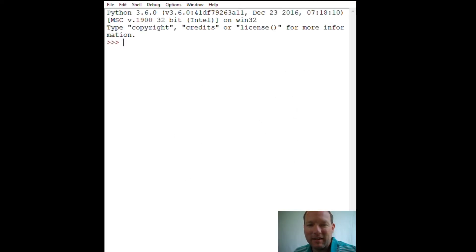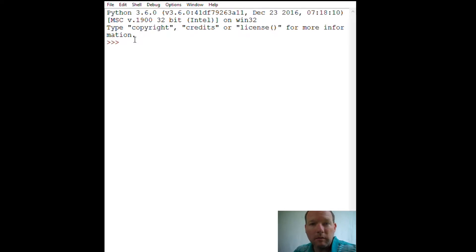Hi everybody, this is Sam with Python Basics, and we are going to be working on creating our own functions.